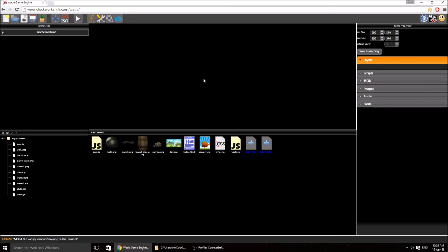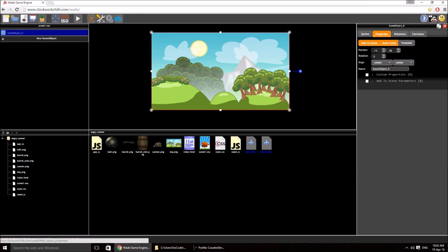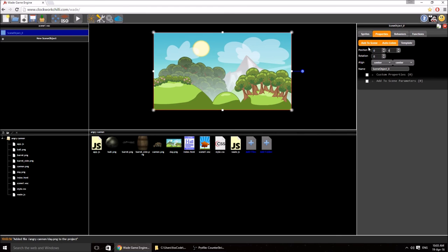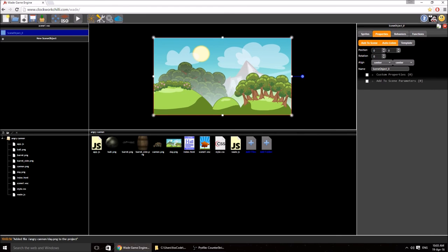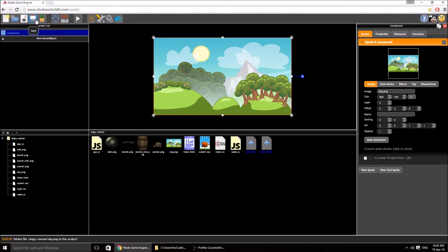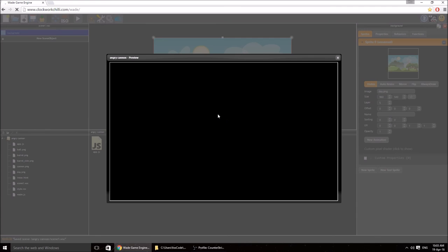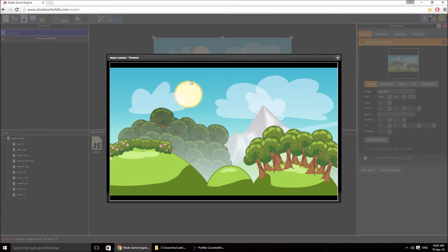I'm going to drag in our background image, which is day.png. I go to properties, make sure the position is 0,0, name it 'background', go to sprites, and set the layer to 5. Then I'll quickly save and run just to make sure everything is working — and indeed we have our object.